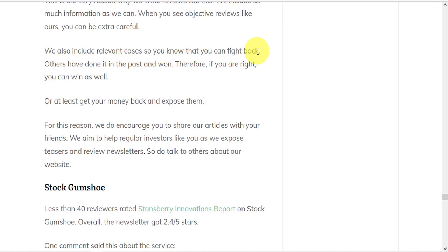Therefore, if you are right, you can win as well. Or at least get your money back and expose them. For this reason, we do encourage you to share our articles with your friends.